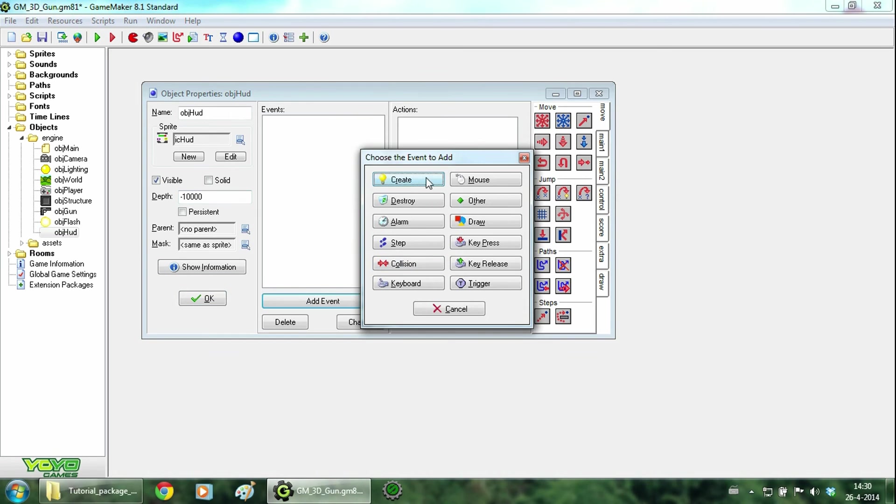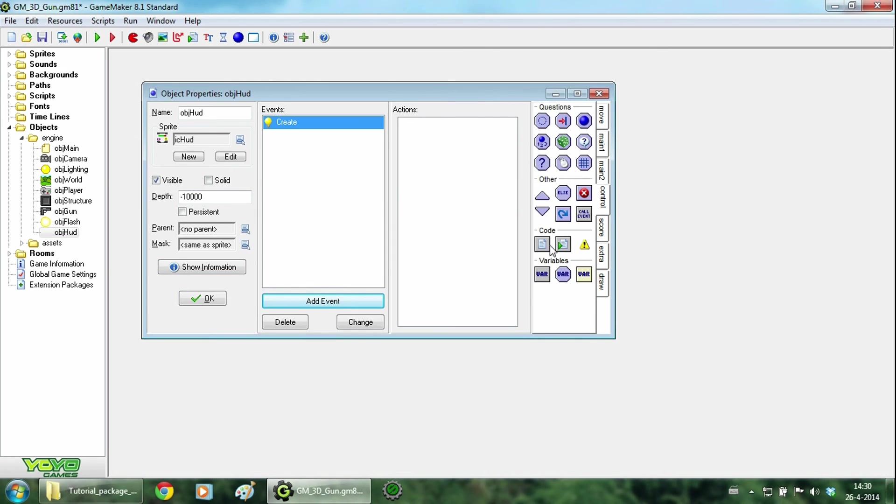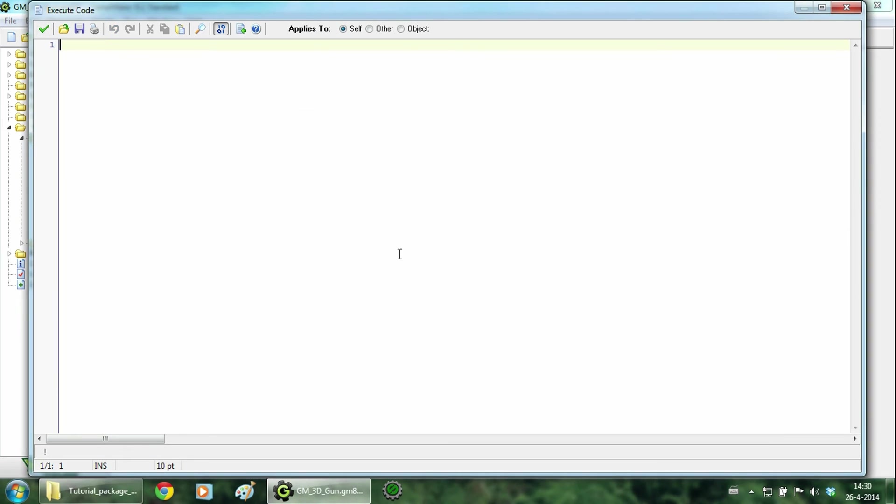So then we go to the create event and add this piece of code. And here we will make the windows mouse cursor invisible because we don't want to see it when we have our own aiming cross. Hit ok.